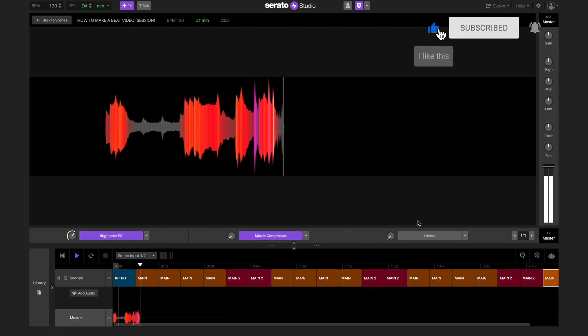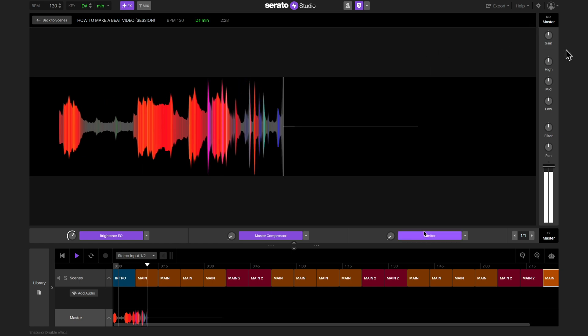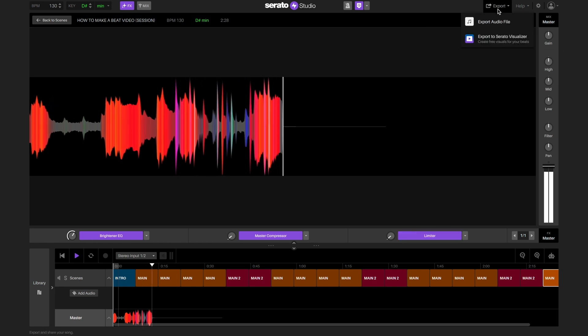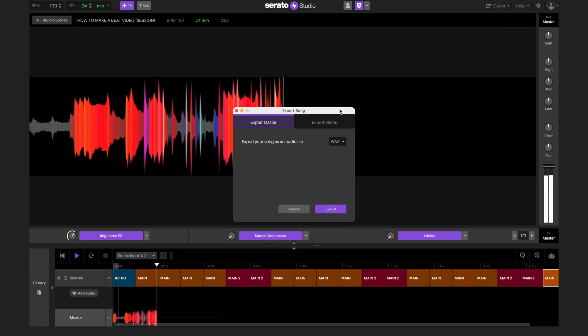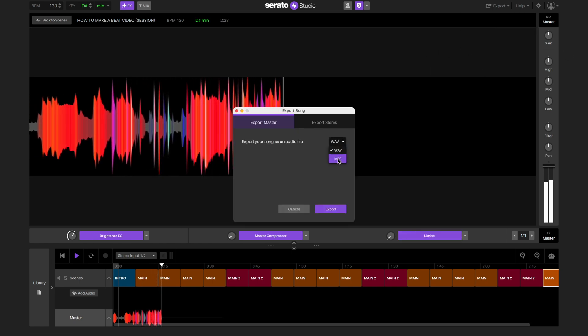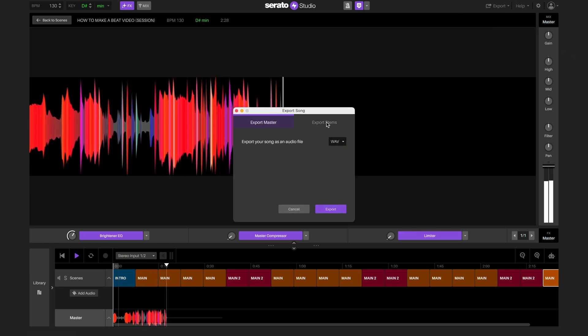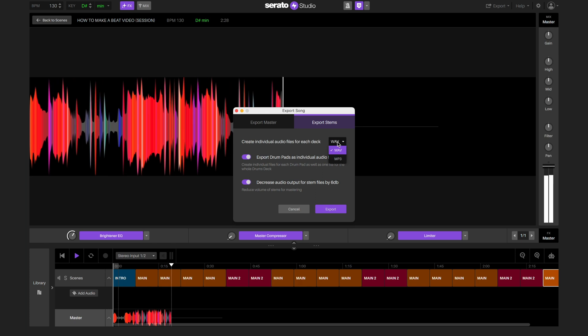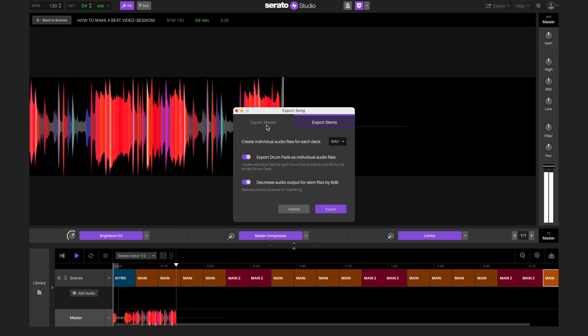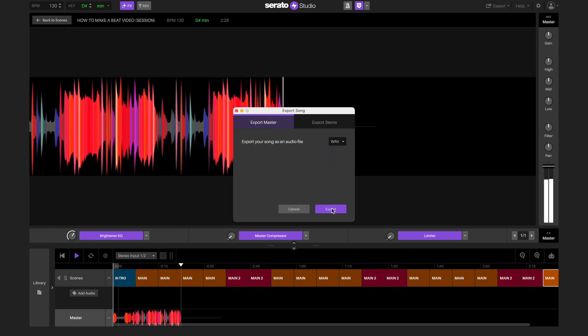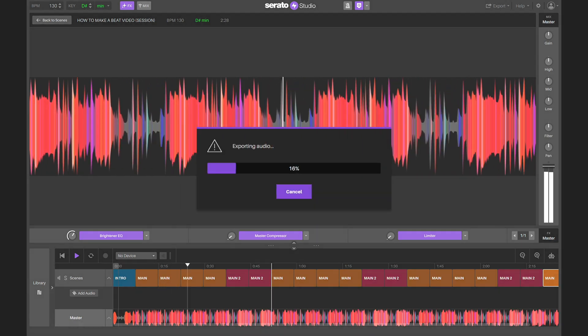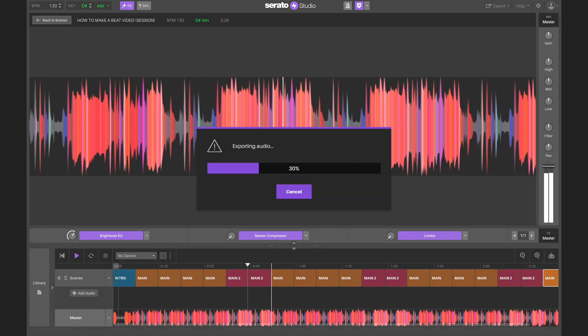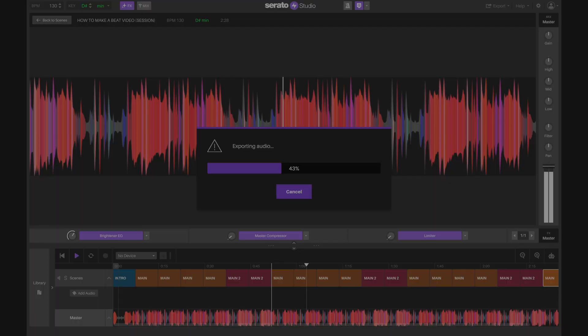Once we're happy with how it sounds, we can click export song and save it as a single wave file or as stems. Now you give it a go.